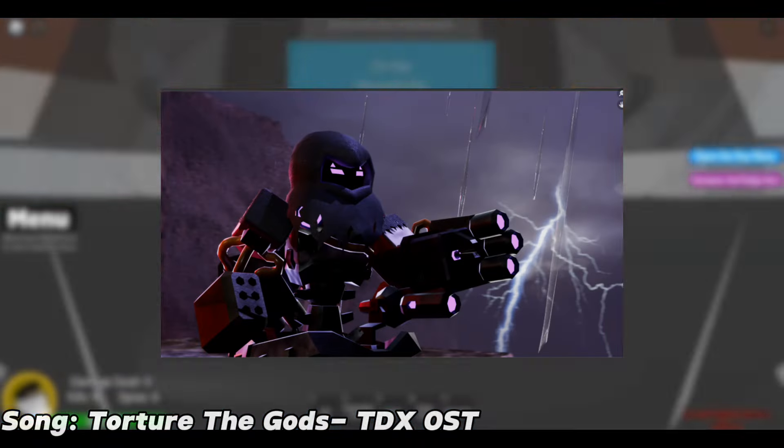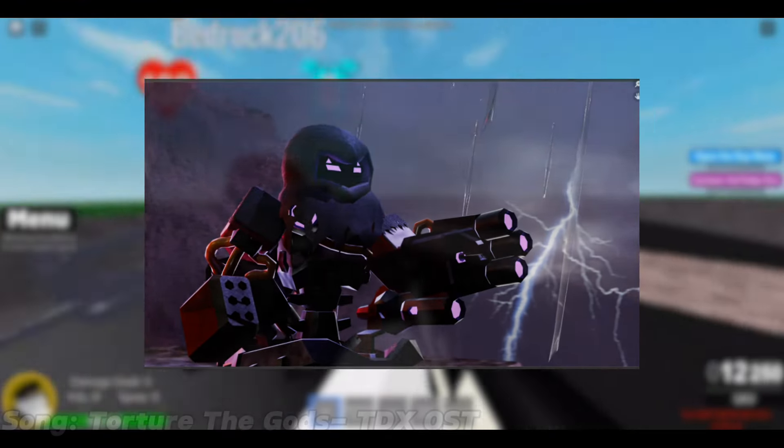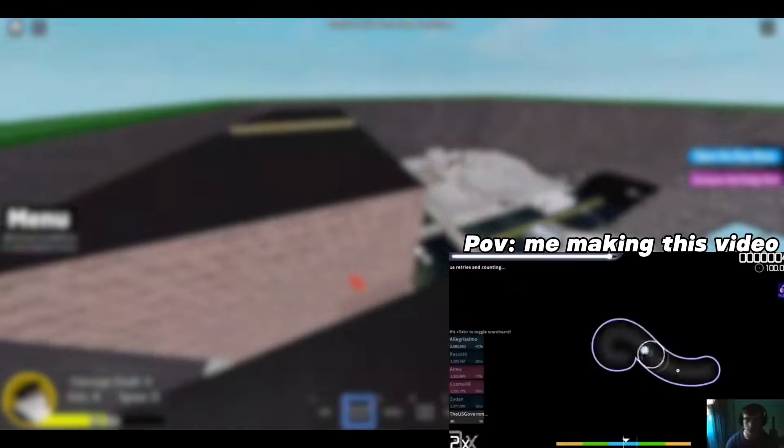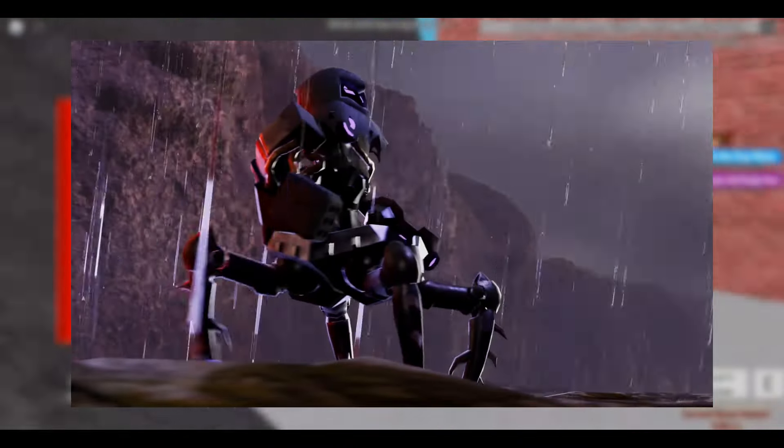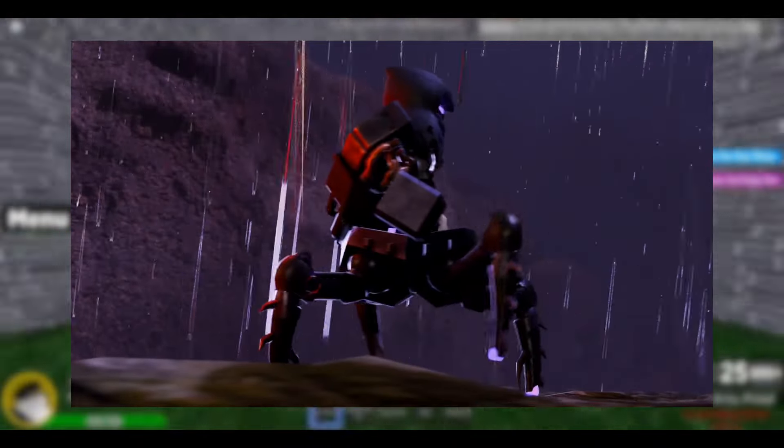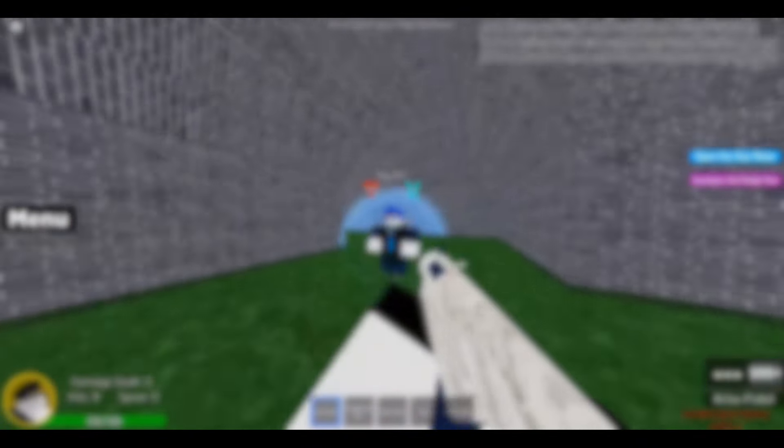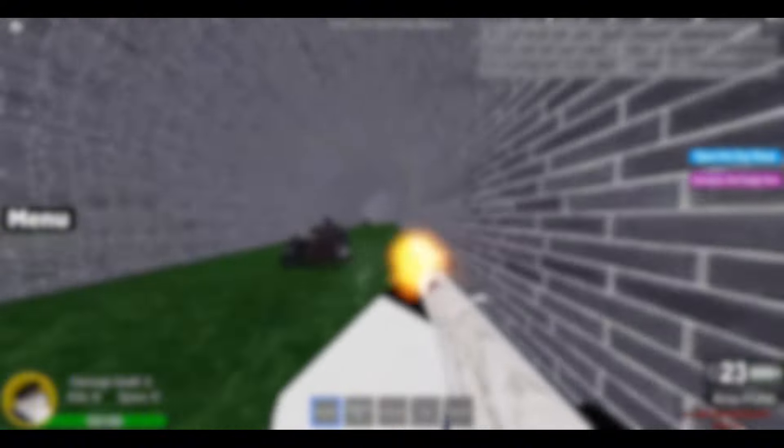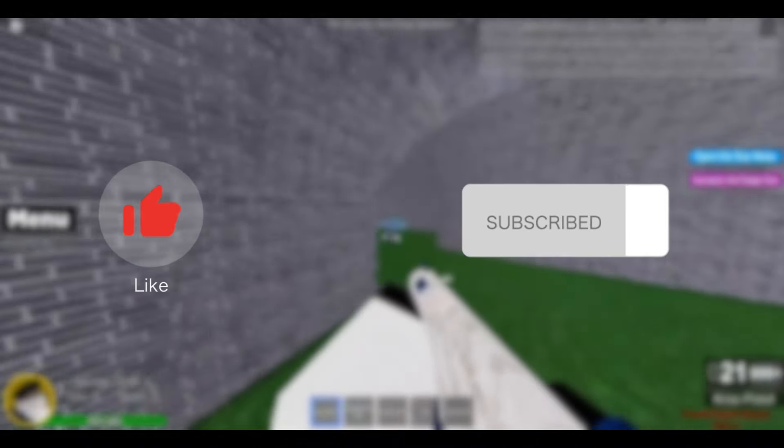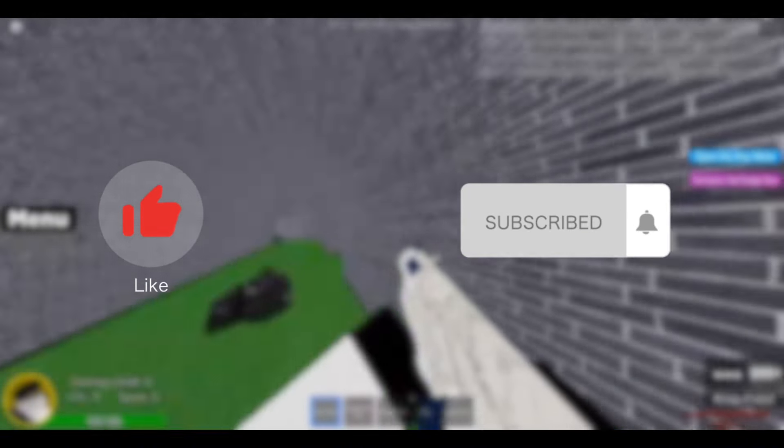The Tower Defense X Halloween event trailer just dropped, and I wanted to get a quick video analysis out there because this trailer has a ton of secrets that need to be dissected. No wasting time on an intro, so just be sure to like, subscribe, and let's jump into it.